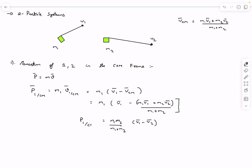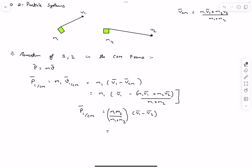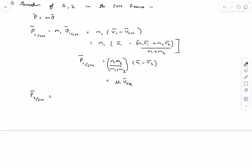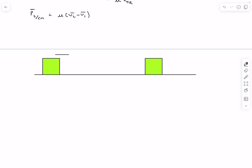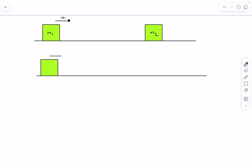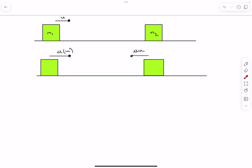This is the momentum of particle 1 in the CM frame. The quantity m1·m2/(m1+m2) is called the reduced mass, represented by μ. The quantity (v1 − v2) is the relative velocity, written as v_rel. Similarly, the momentum of particle 2 in the CM frame is μ times (v2 − v1), which is just the negative of particle 1's momentum. For example, if one block moves at velocity u and the other is at rest, the momenta in the CM frame are μu and −μu.